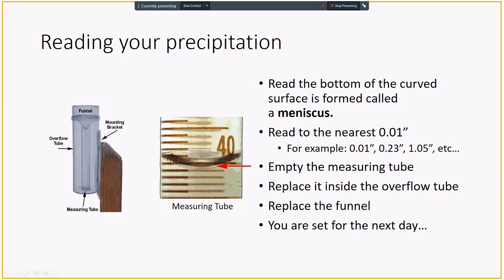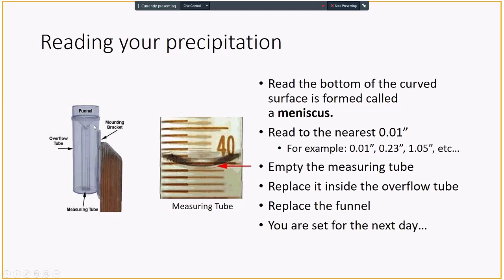It usually doesn't happen in North Dakota, but it is possible that sometimes more than one inch rain falls. So in that case, the water is going to overflow into the outside tube or what we call overflow tube. Make sure you read first one inch in the measuring tube and empty that. Then put that over the water that overflowed into the overflowing tube inside the measuring tube and add that amount to that one inch. If it is more than two, then repeat the process. With the heavy thunderstorm in the summertime, you might have to do that.